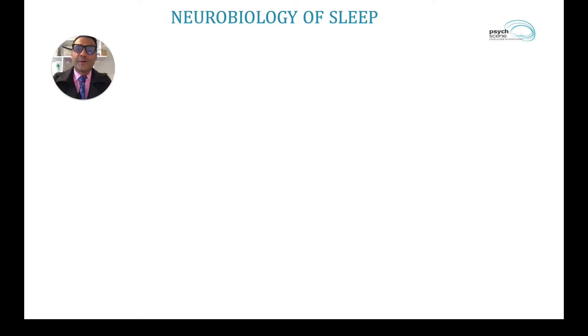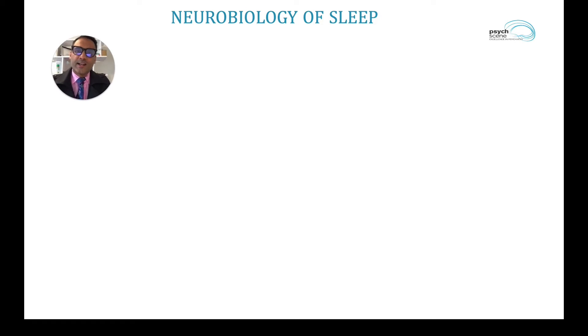Hi, welcome to HeartBytes. I'm Sunil Rege, a consultant psychiatrist from PsychScene. Today I'll be taking you through the neurobiology of sleep.